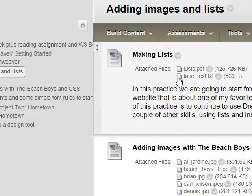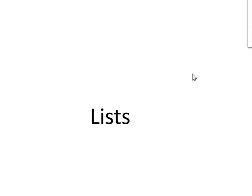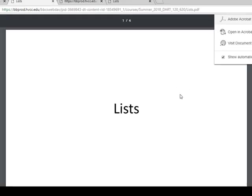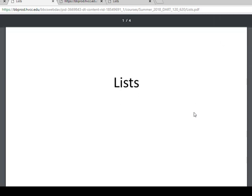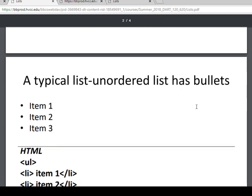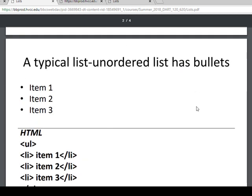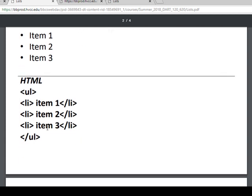But let's first look at the lists PDF. I'm going to just click on this here and just go through this quickly. So lists, what do they look like? A typical list unordered, a typical list unordered list has bullets. So it looks like this here. And then this is the HTML here for it.